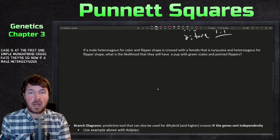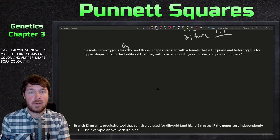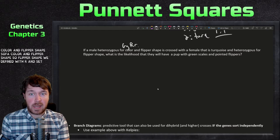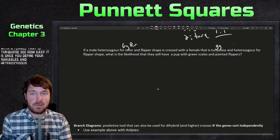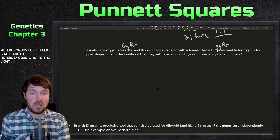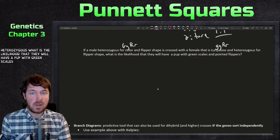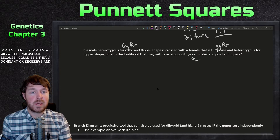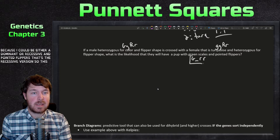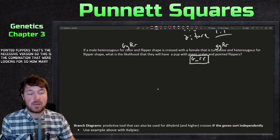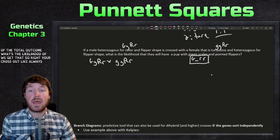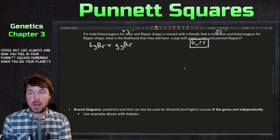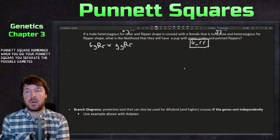Question two: a male heterozygous for both color and flipper shape (GgRr) is crossed with a female that is turquoise and heterozygous for flipper shape (ggRr). The question asks for the likelihood of producing a pup with green scales (G_) and pointed flippers (rr). Write out your cross and separate the gametes using the FOIL method.